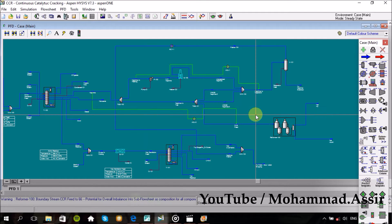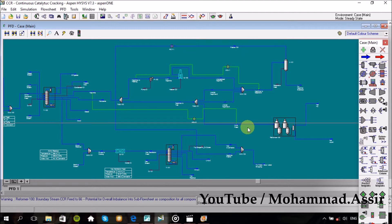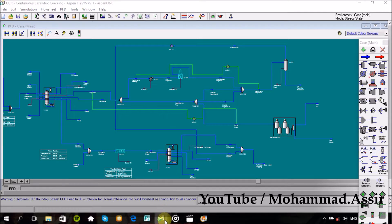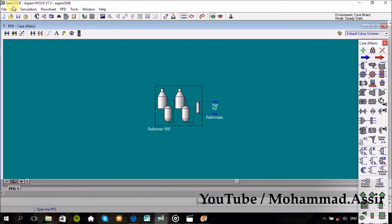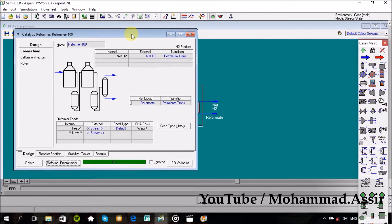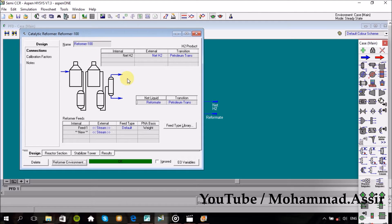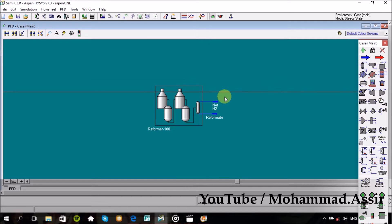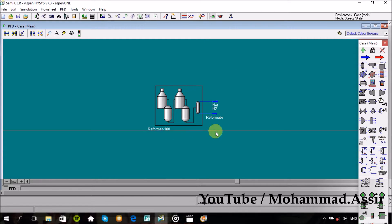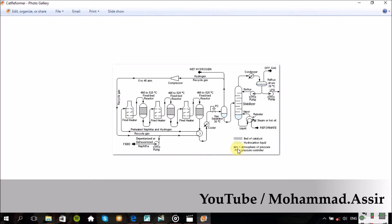Assalamu alaikum, what's up everyone. Today we'll continue what we started a week ago about refining processes with Aspen. So today we'll design the CCR unit, which is an abbreviation for Continuous Catalytic Reforming. There are a lot of details which should be well understood about this unit, because the main idea of this process is to change the feed's chemical structure and convert it into more valuable, high quality products — that's where the term 'reforming' comes from.